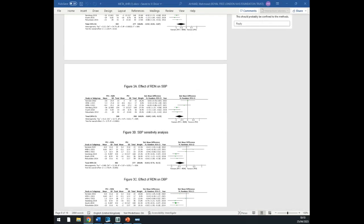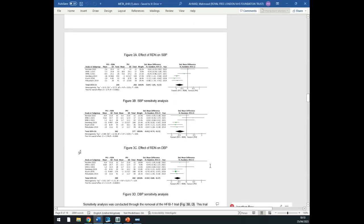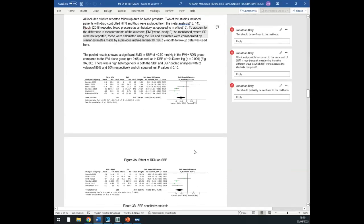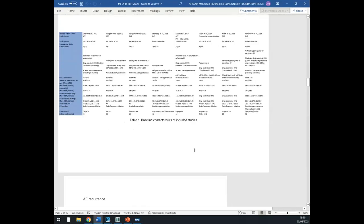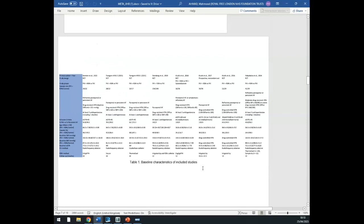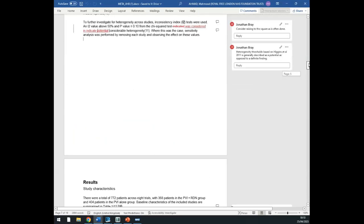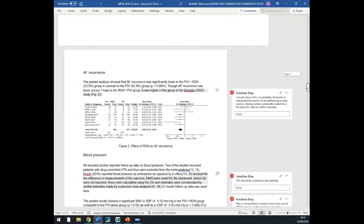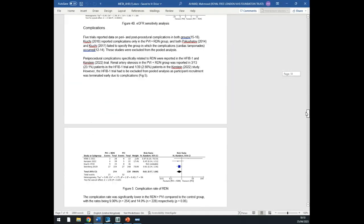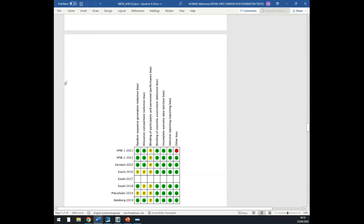This was produced through the reverse meta-analysis method — he did the forest plots first and then reconstructed the rest of the paper around them. He did the forest plots first, then the demographic data, and the risk of bias afterwards. It's noticeable that this is actually quite a small meta-analysis, and it's important to understand that a small meta-analysis is not a bad meta-analysis.